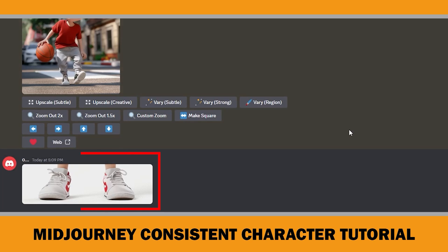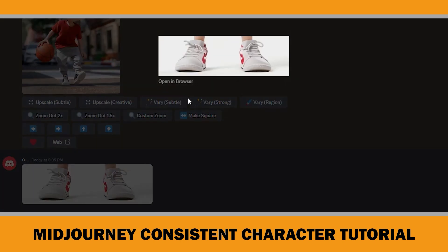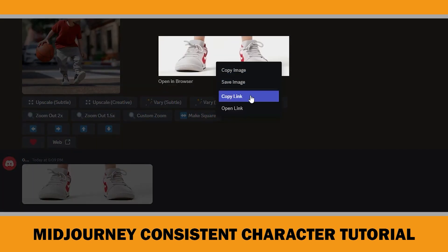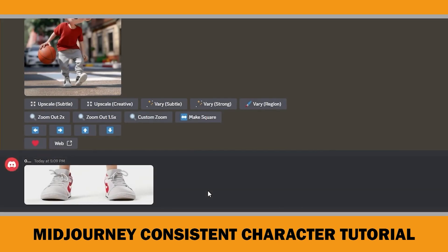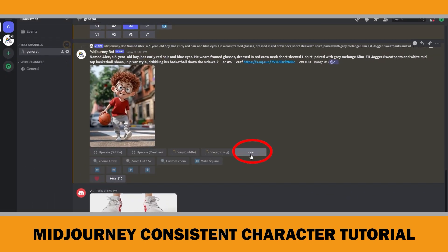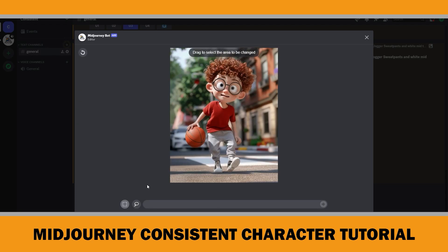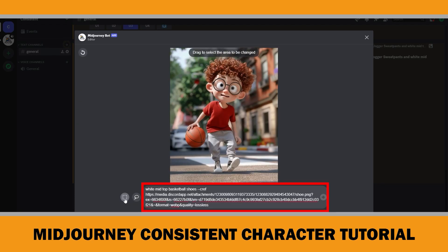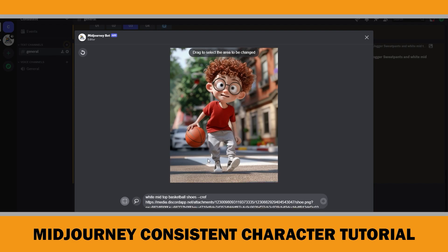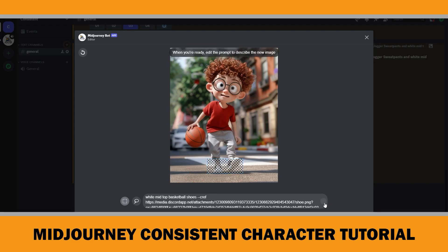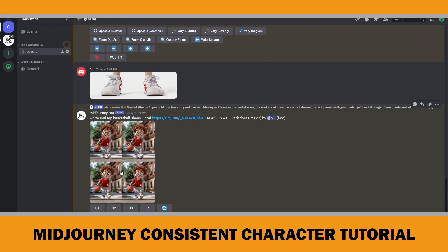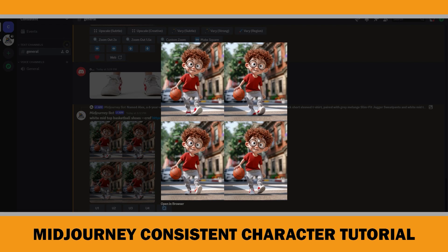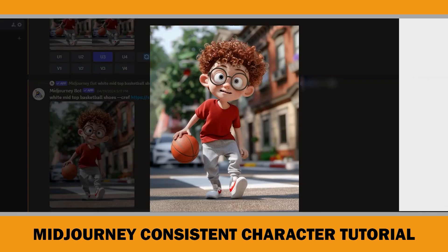To fix the shoes, I simply cut out the shoes from the original character image and re-uploaded them into Midjourney. Next, I created a character reference link specifically for the shoes. Then I went into the Vary Region for the page image, described the area as white mid-top basketball shoes, passed in the character reference link for the shoes, and selected the shoe area as closely as possible. The shoes changed and the results were really good — the first version had more red color, but the final one looked fantastic. So I upscaled it.